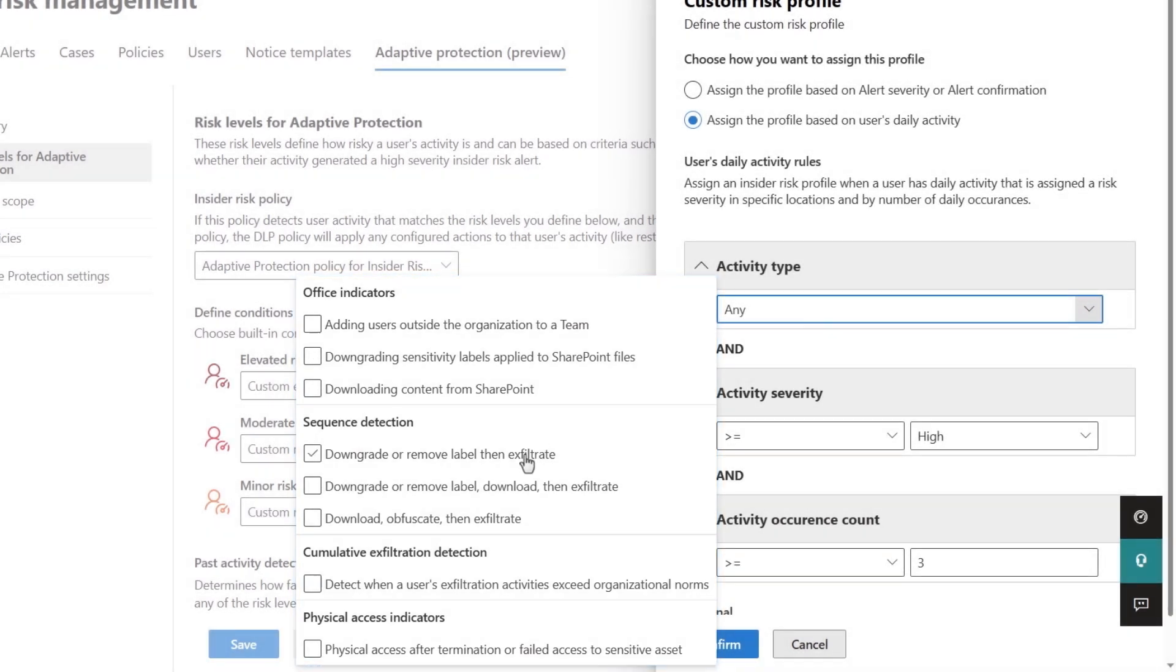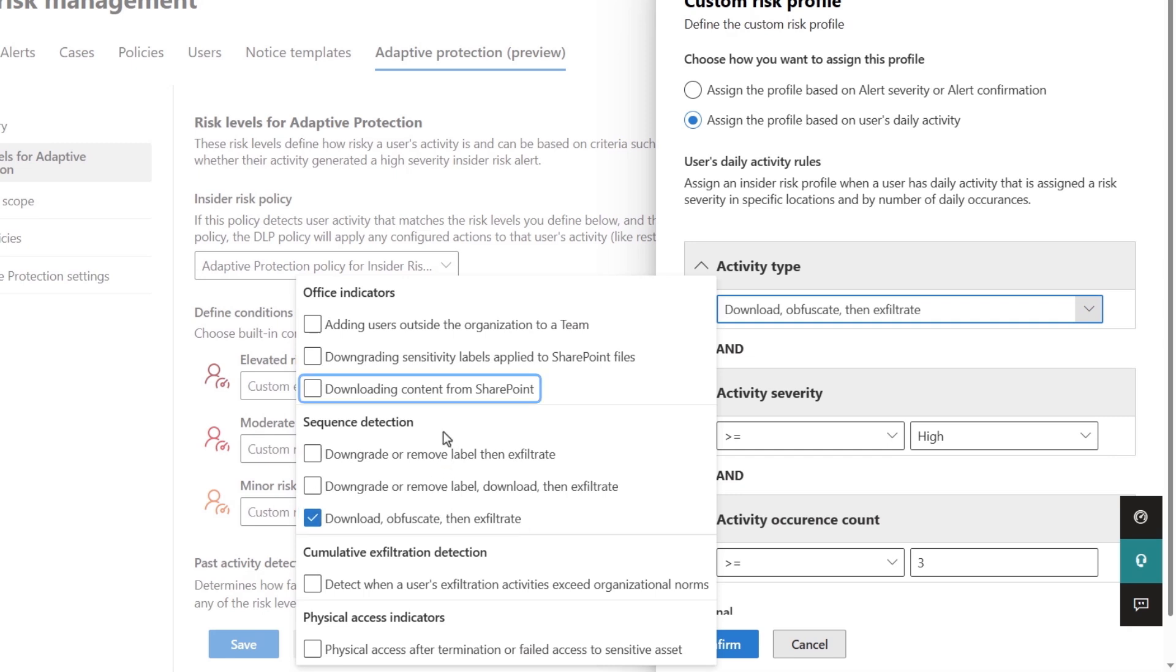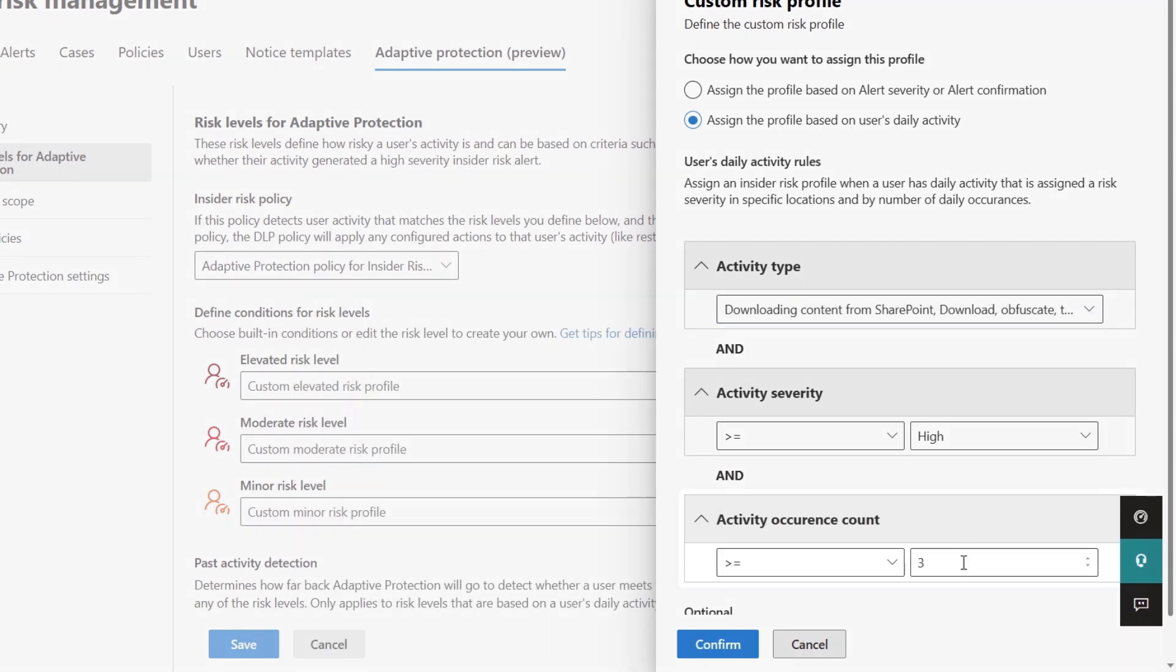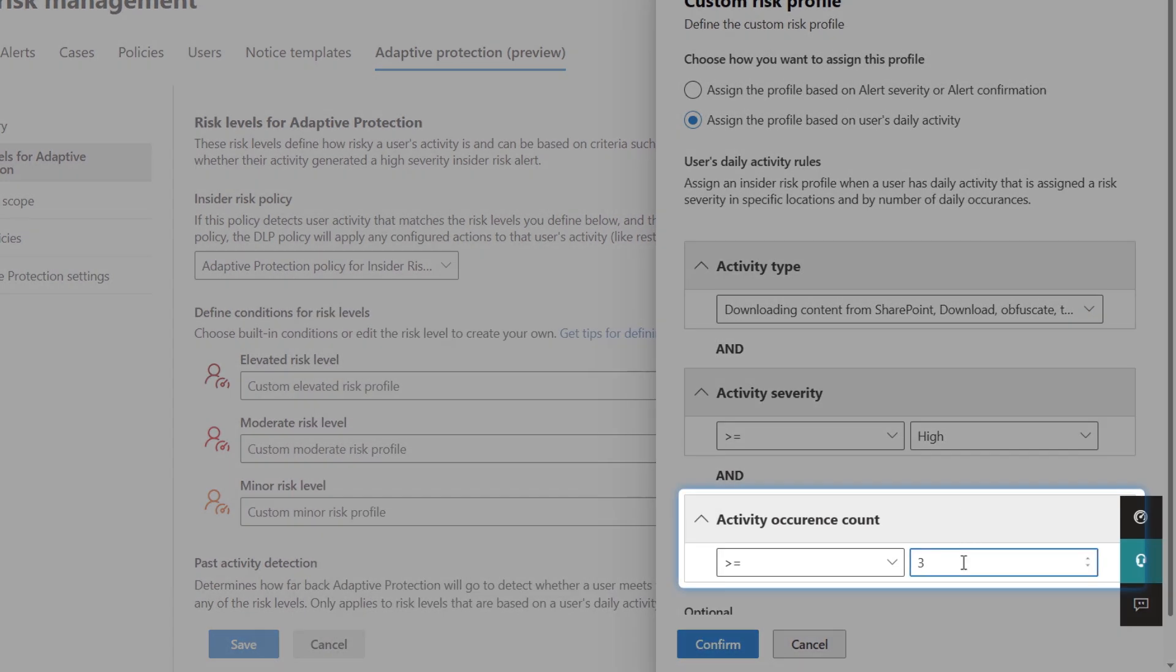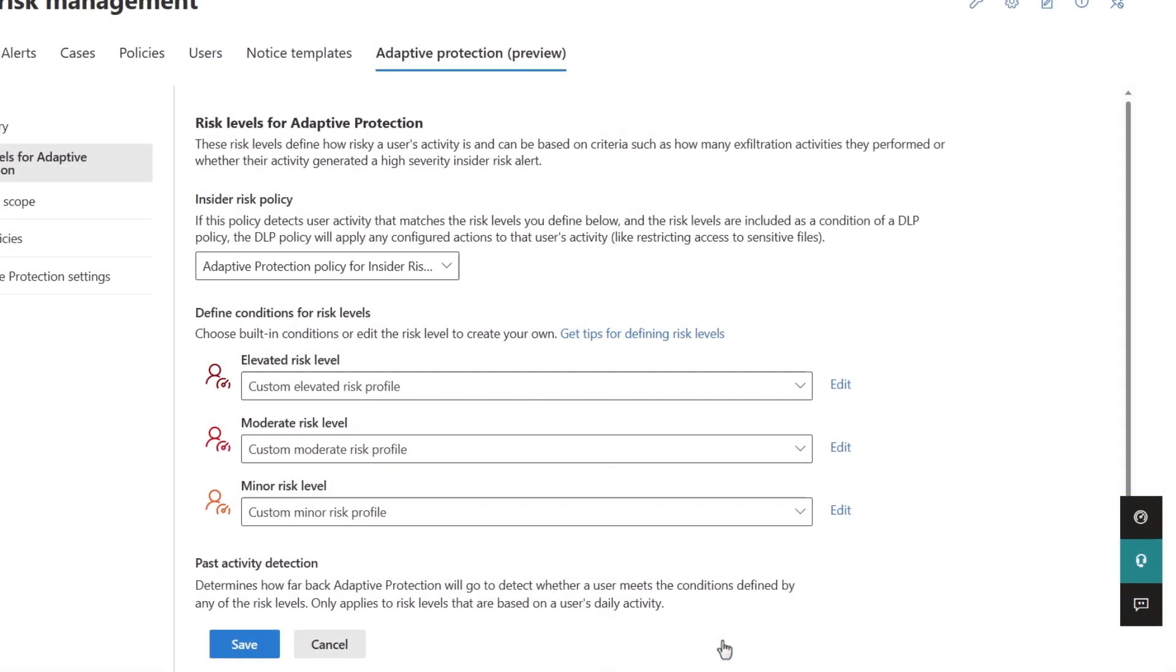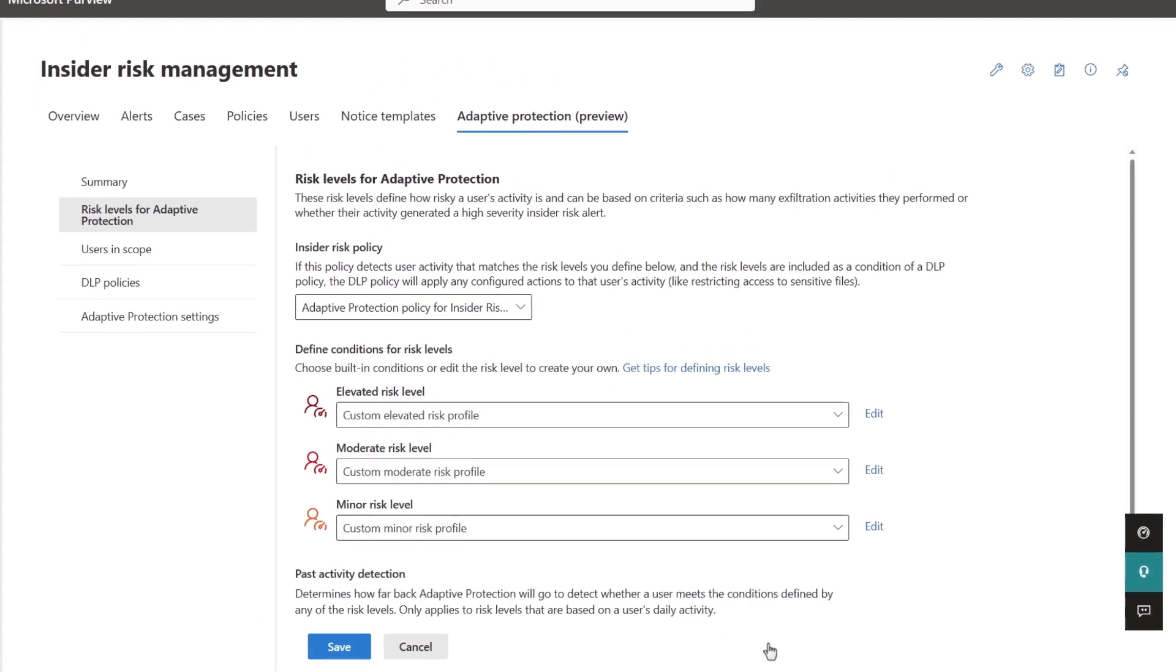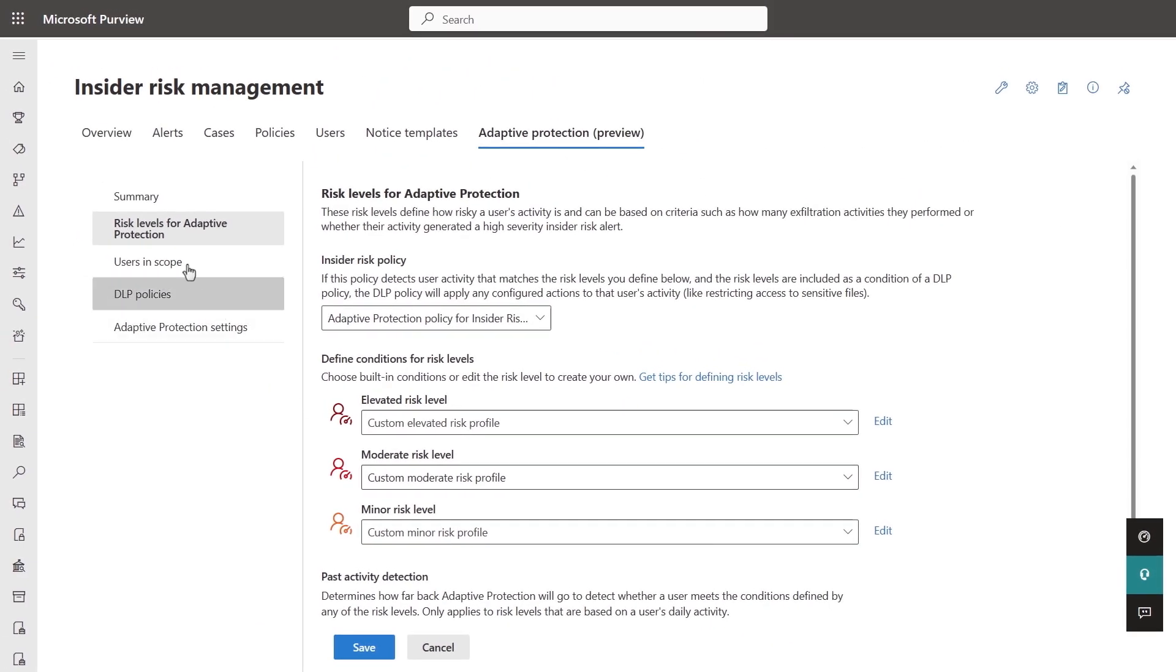For example, you can choose to let the system detect a three-stage sequence of someone downloading, obfuscating by renaming, and then exfiltrating content as being part of a moderate risk level, or specifically define a condition under which more than three days of large volume downloading activity puts the user in the same moderate risk level.